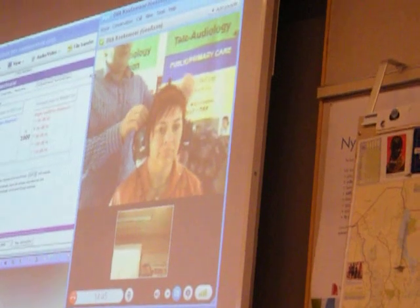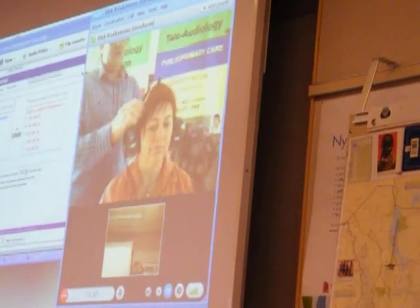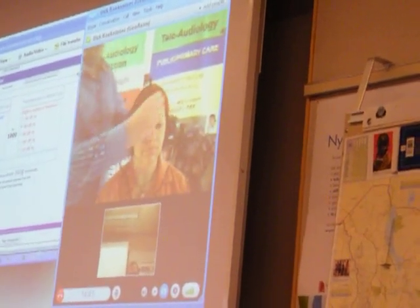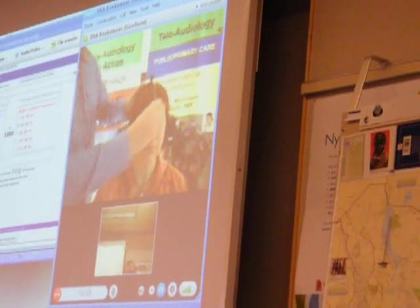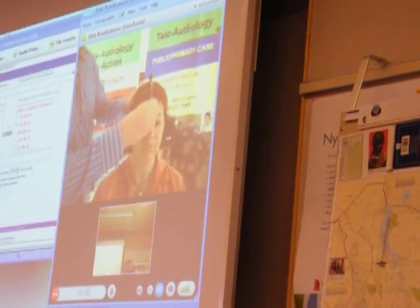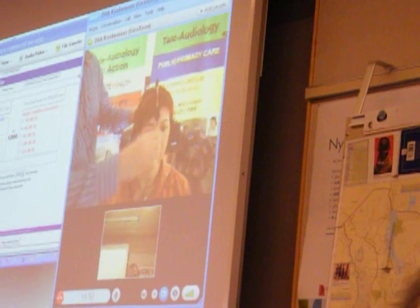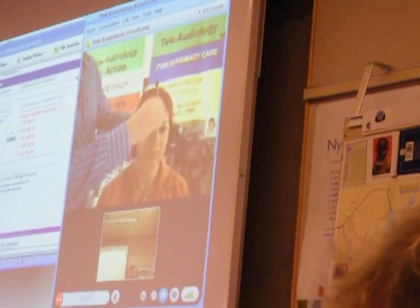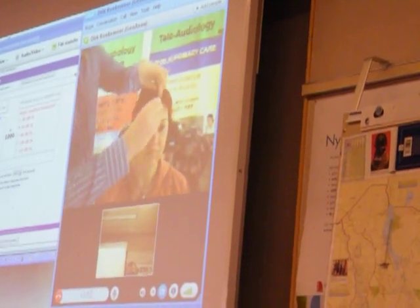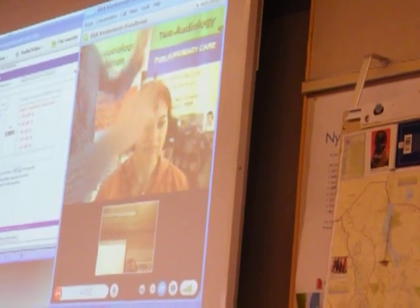Then I take the bone conductor. I swivel the bone conductor onto the patient's forehead like that, and now the bone conductor is on the patient's forehead.